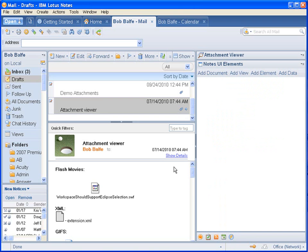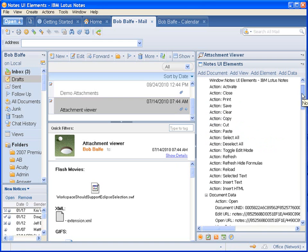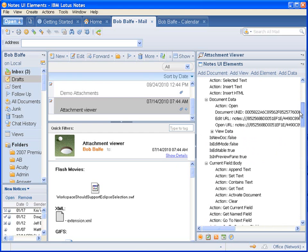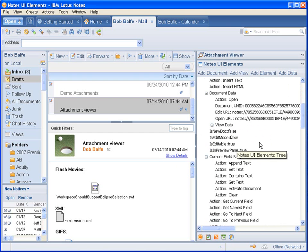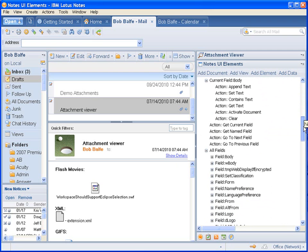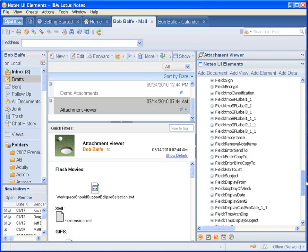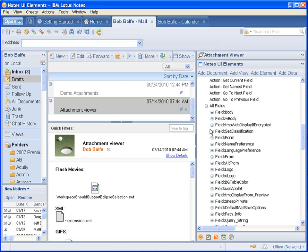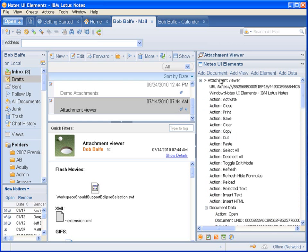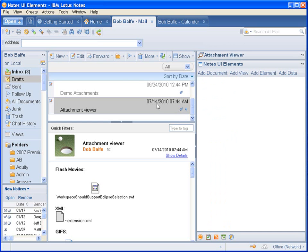And if we click on the document, we can now see the same level of properties for the document. If it's a new doc, if it's in edit mode, etc. Current field, all the different fields. So let's go ahead and remove that.